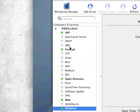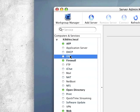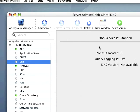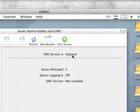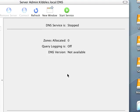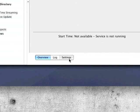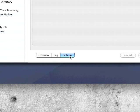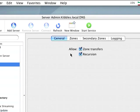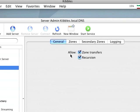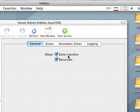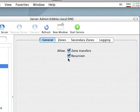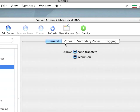We are going to go up here into DNS, and as you can see it is stopped. Just bring it down, come to settings, and what you need is allow zone transfers and allow recursion.